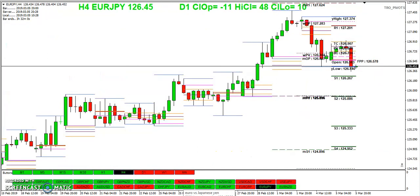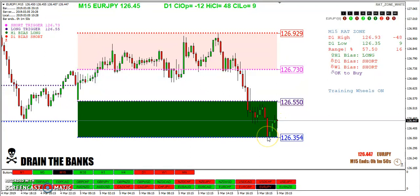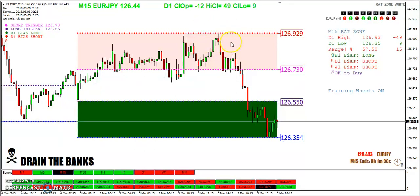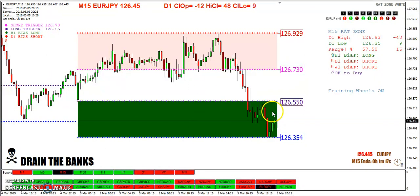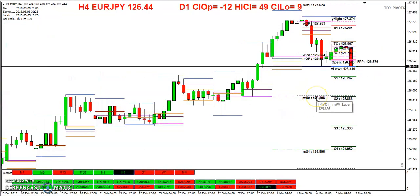Just remember — these are the rat zones. A green rat reversal is: red bar closes, green bar closes, next bar breaks the high of the green bar — that's your trigger. For a red rat: green bar closes, red bar closes, and the low of that red bar is your red rat trigger. The rat reversal trade is different from the rat zone. You can do a rat reversal anywhere on the chart, but it works best in the rat zone. And you can see here we took out the monthly pivot; the weekly pivot — we hit it.